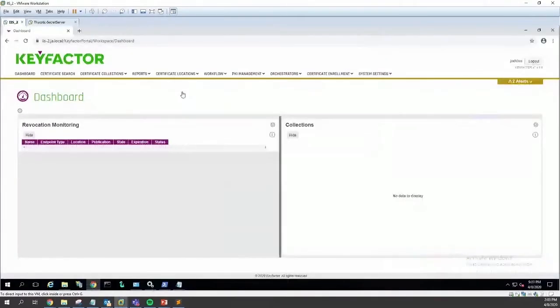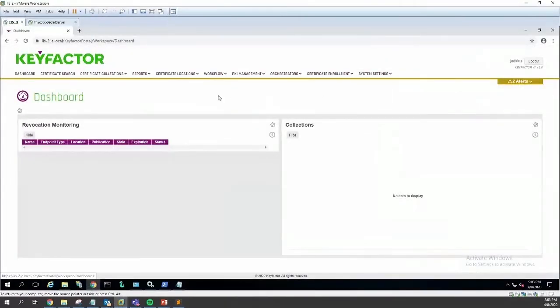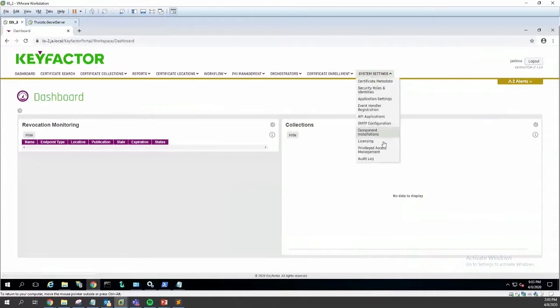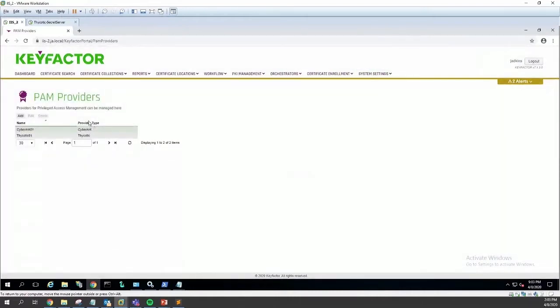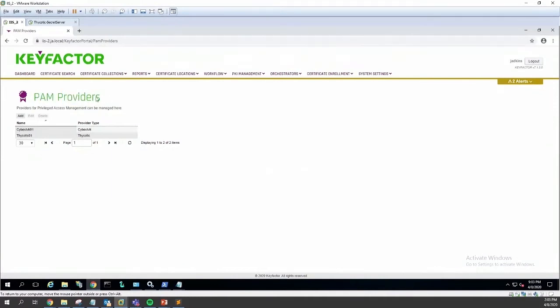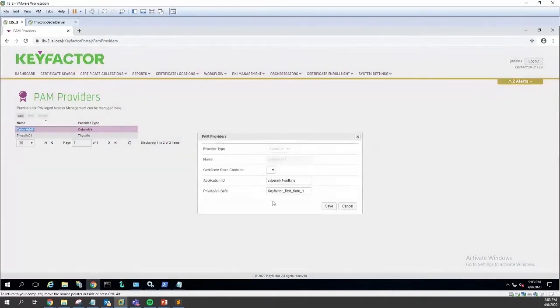I'm going to pull up my Key Factor instance and show you how easy this is. You pull up your privilege access page here, where we instantiate all of the PAM providers. We have a CyberArk instance here that I've set up for us already.